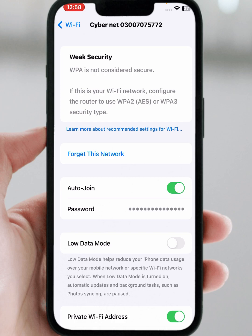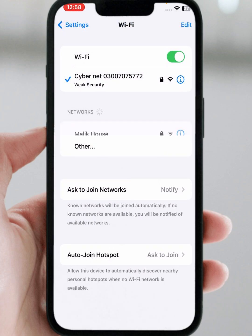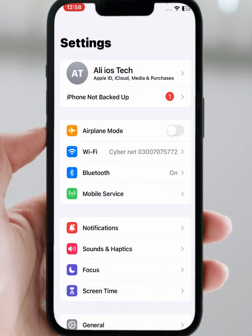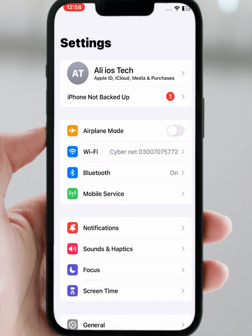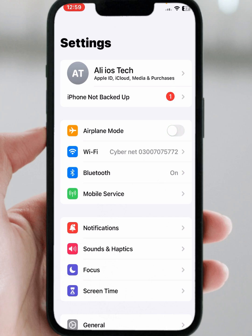After a few minutes, connect again. If you use mobile data, then turn on Airplane Mode for at least 30 seconds, then turn it off, and after that check whether the problem has been fixed or not.